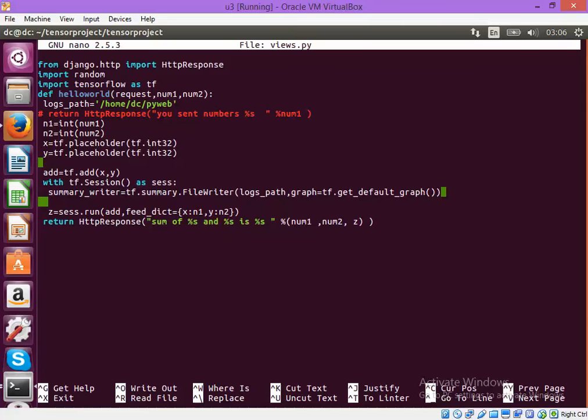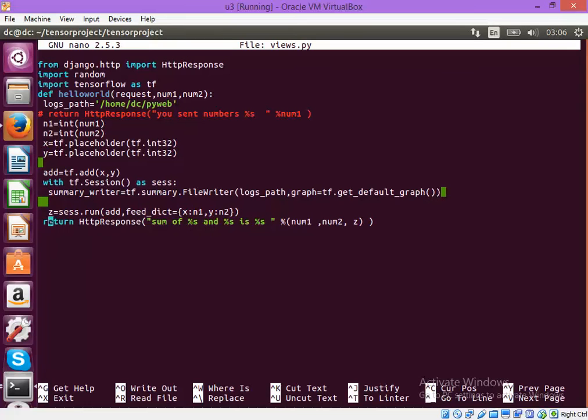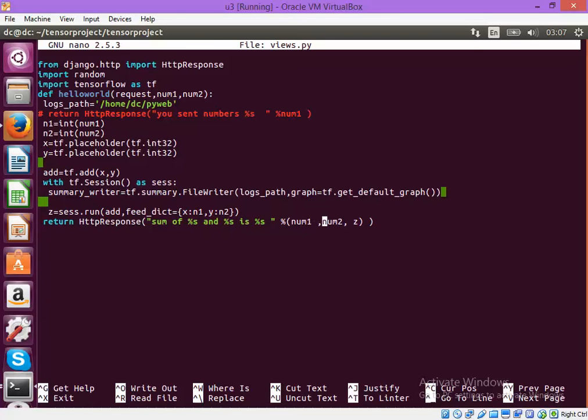And then I am running the function within the session and using the feed dictionary to send the data to the function. And finally after the session is complete it will send the HTTP response. In the HTTP response there are supposed to be three numbers: the input and output.